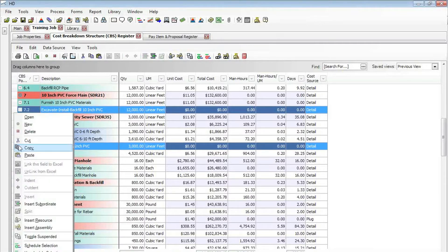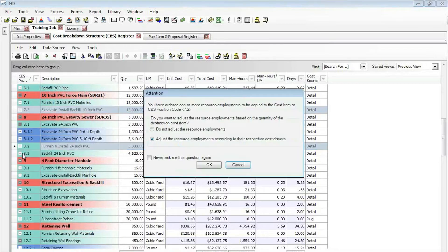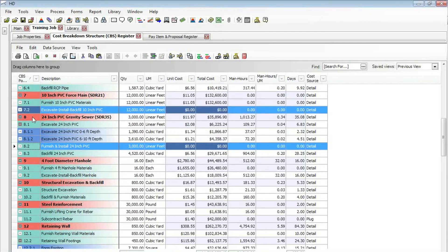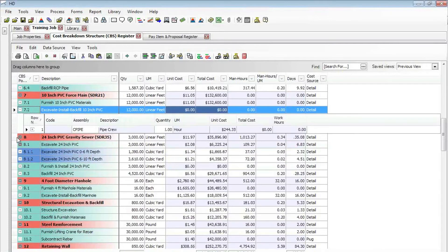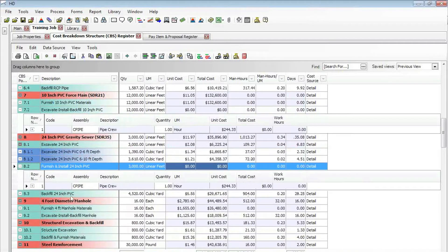I can just right-click and paste. That will go ahead and paste that assembly, that pipe crew, to all of the cost items that I selected to copy it over to.